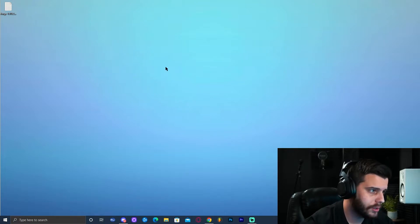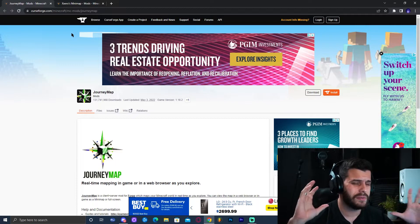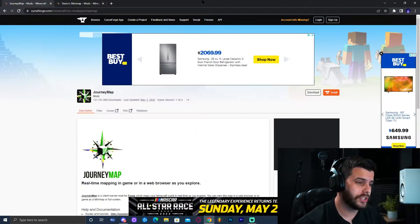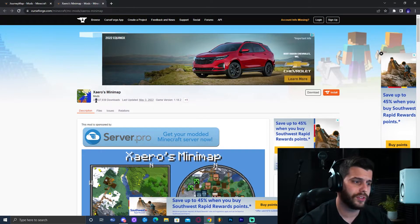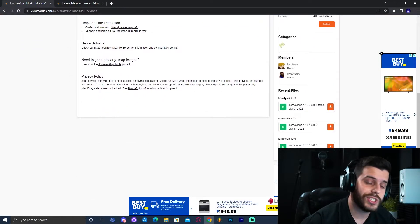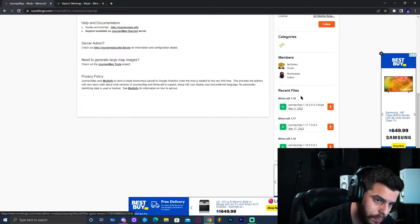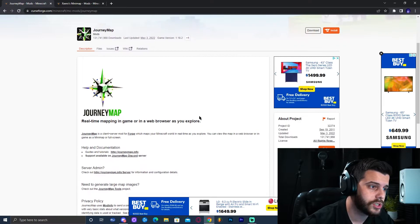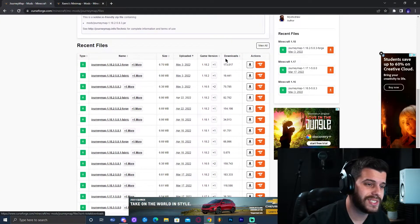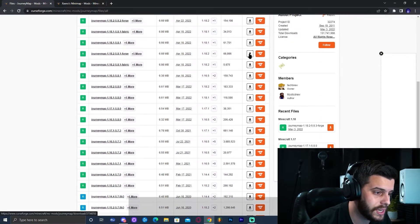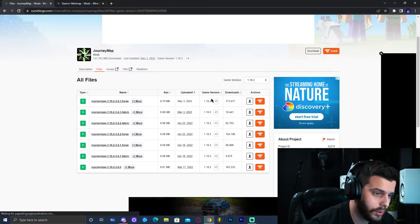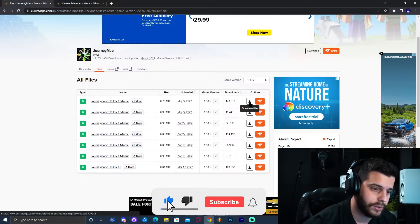Now we're ready to download the map mod. I've left two different links in the description for two popular minimaps: Journey Map and Xaero's Minimap. Journey Map has 131 million downloads, and Xaero's has 33 million — both are great options. For this tutorial I'll use Journey Map. On the mod page, scroll down and look on the right side for the most recent version — in this case 1.18. If you don't see it there, click on Files, then View All, filter by Minecraft 1.18.2, and download the most recent file.